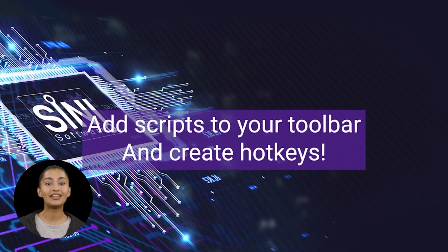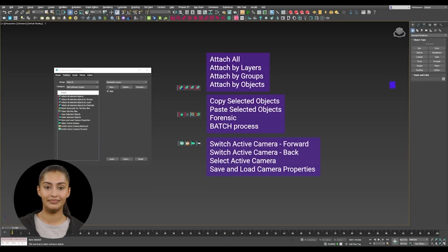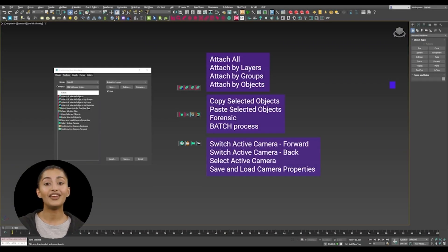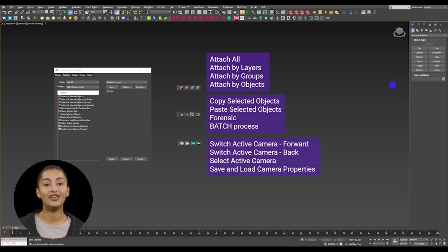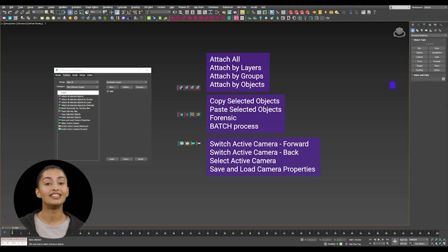Add scripts to your toolbar and create hotkeys. Depending on what account you have with us, you can download the scripts from the website. We recommend adding these to the toolbar and creating hotkeys for fast use. These are a few of the ones presently available.